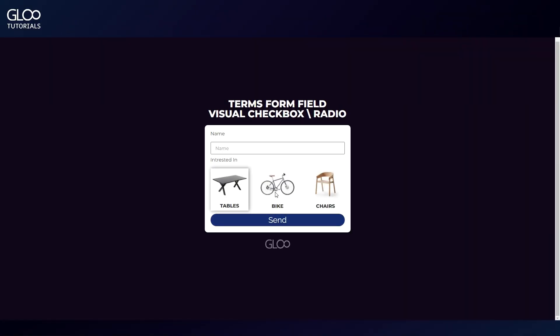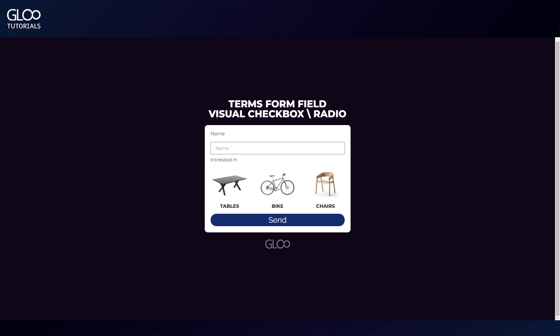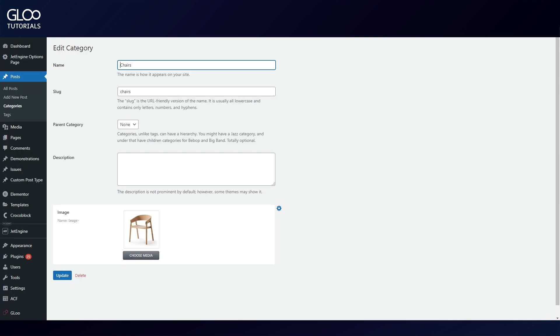This is our form and these are our terms. We'll see in a moment how this is set up, but as we can see, the front-end user will be able to choose one or more terms before form submission.